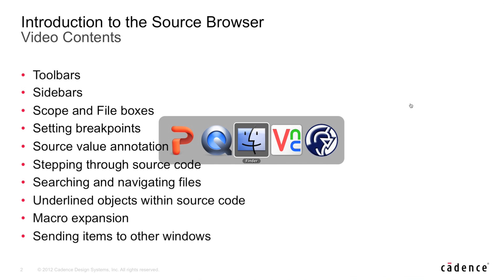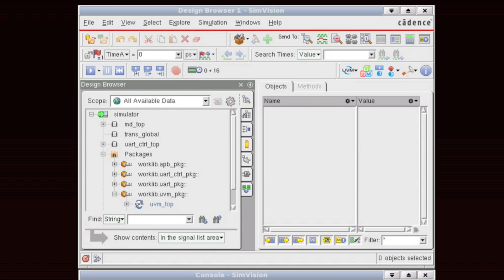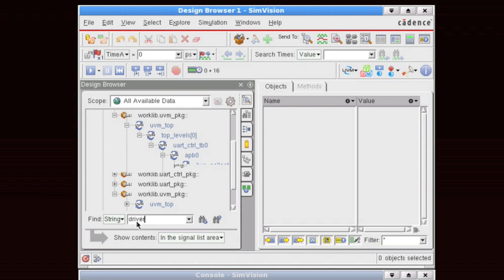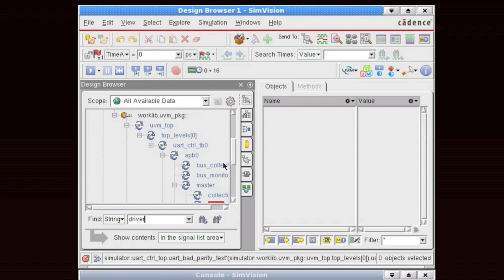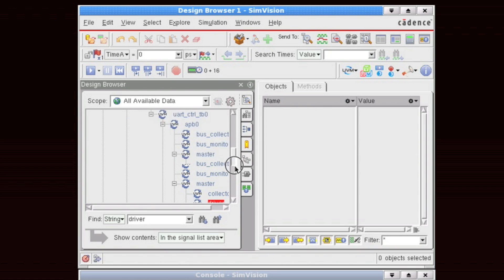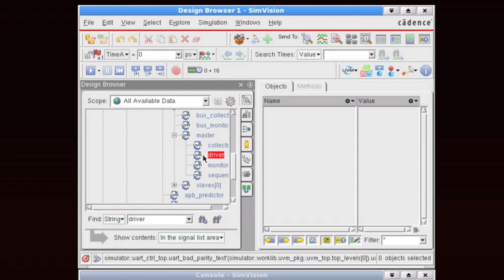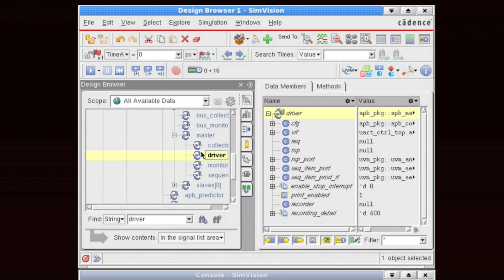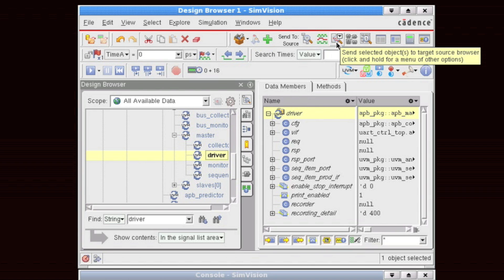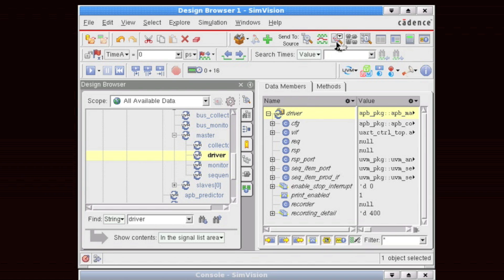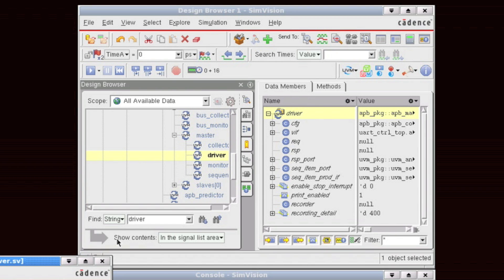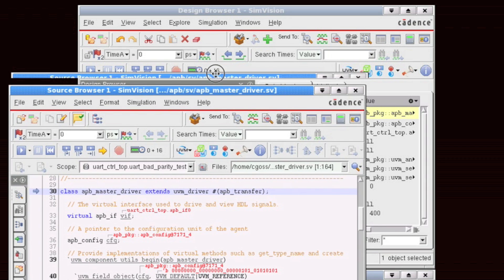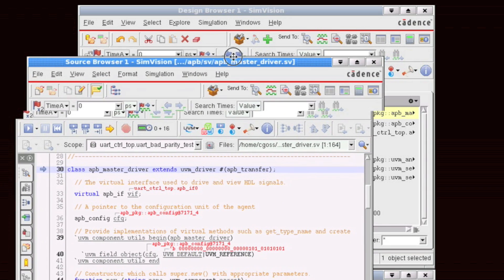I'm going to switch over now to the demo. This is the same demo that we've been using in the other videos within the series. To launch the source browser, we can do this in a number of different ways. The way that I'm going to choose is to simply search for an object of interest in our design browser and in this case it's going to be the APB driver. And I'm going to click up in the send to toolbar to send this over to the source browser. I could have also right clicked on the object and said send to target source browser.